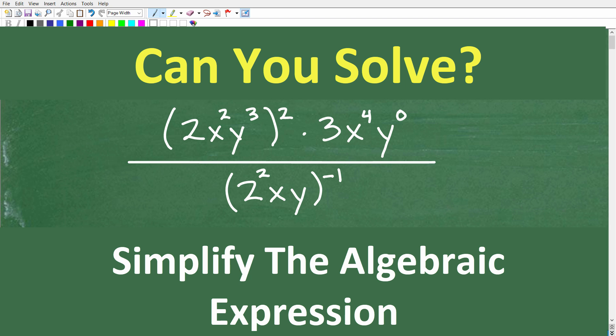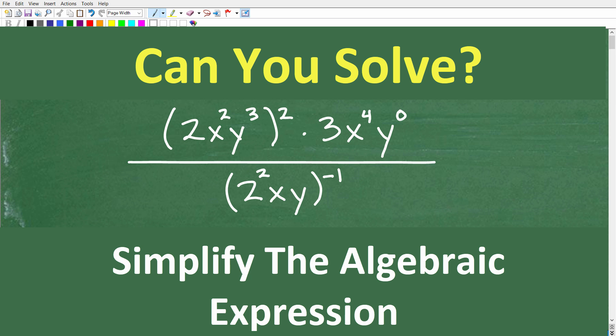Before we go any further, I just want to talk about the title of this video: simplify the algebraic expression. In mathematics, when you have something like this, we call this an expression. If I put an equal sign and then put a number, now we have an equation. Without an equal sign, we're just expressing something — that's what an expression is. This may be referred to as an algebraic expression or variable expression, and I want you to understand the difference between an expression and an equation.